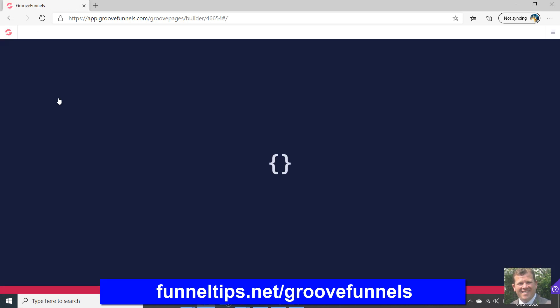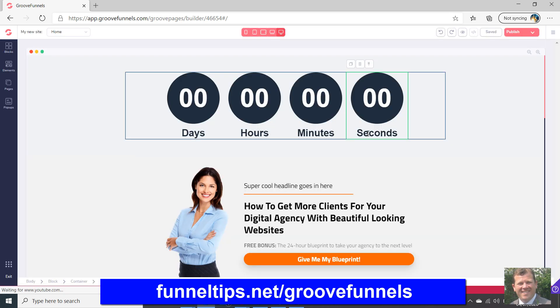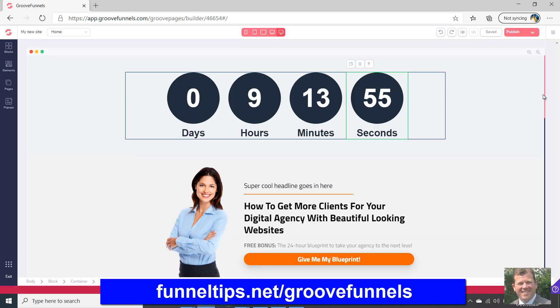So we're just going to open a site here now — one of my demo sites. The site's loaded, and actually we've got a video down the bottom.